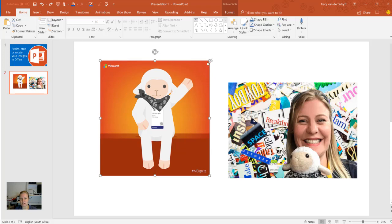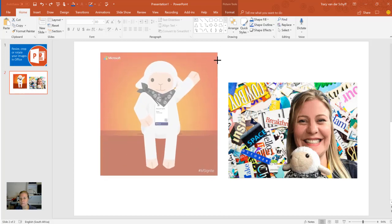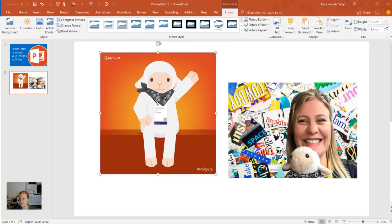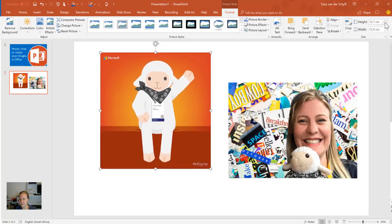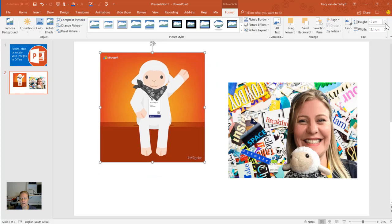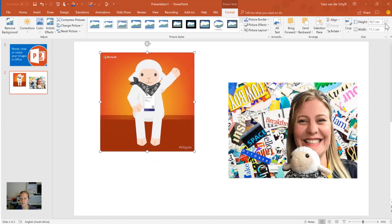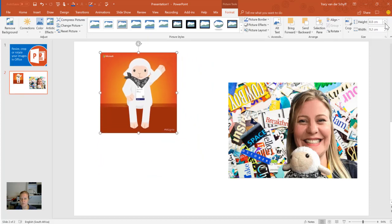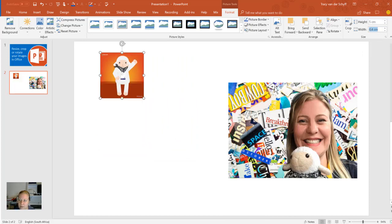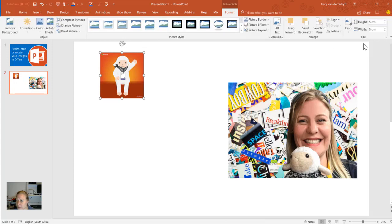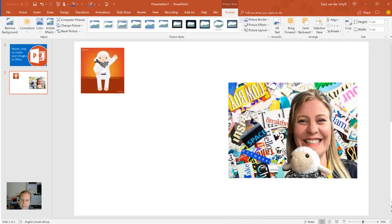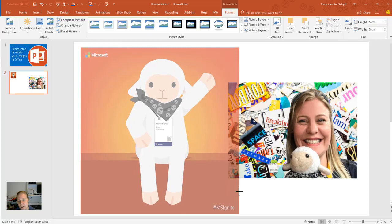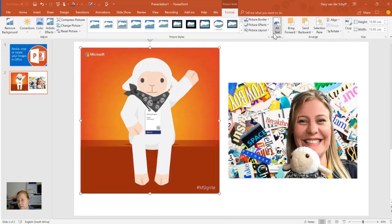You can either drag them smaller from the corner, or you can go to the format toolbar once it's selected, and resize the images there. You'll see that it's locked to keep the width and height in aspect ratio, but you can type it in as well and say I want this image to be five by five centimeters. That's an easier way to resize the images.